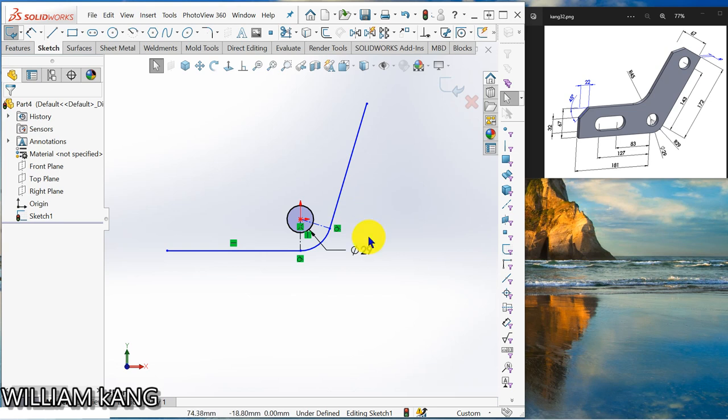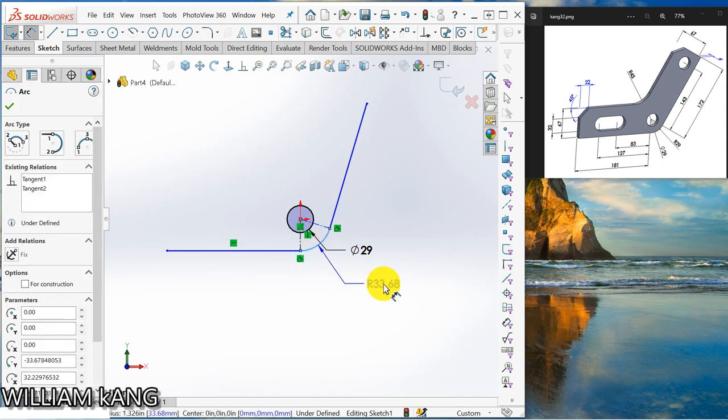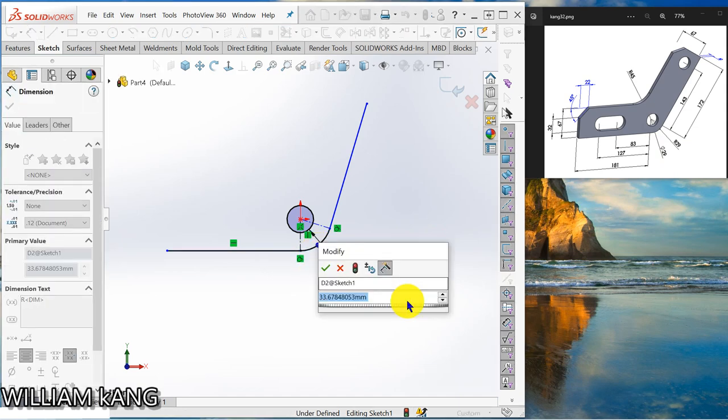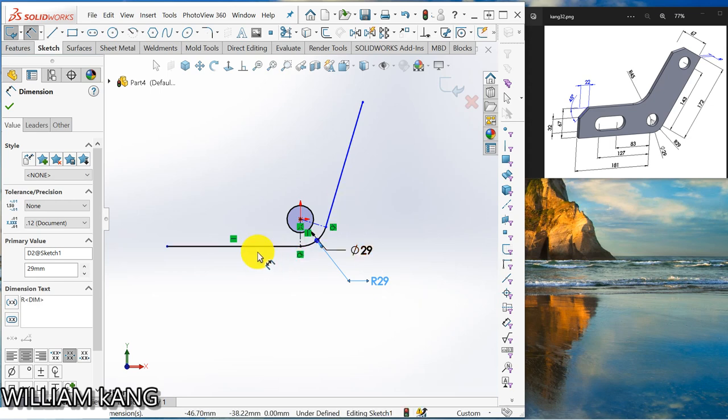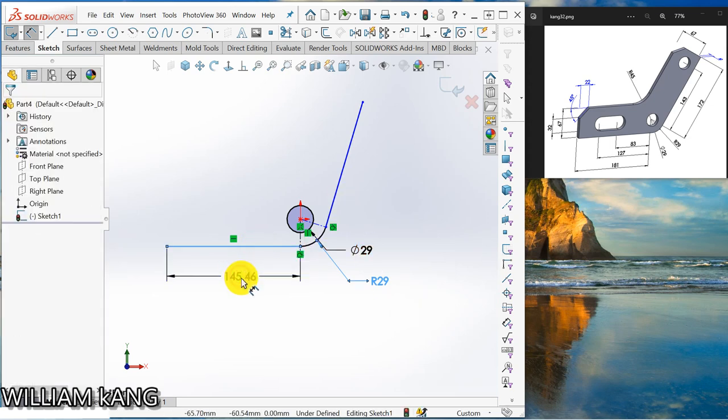Okay, so the radius is 29. And the distance here, this length is 181.